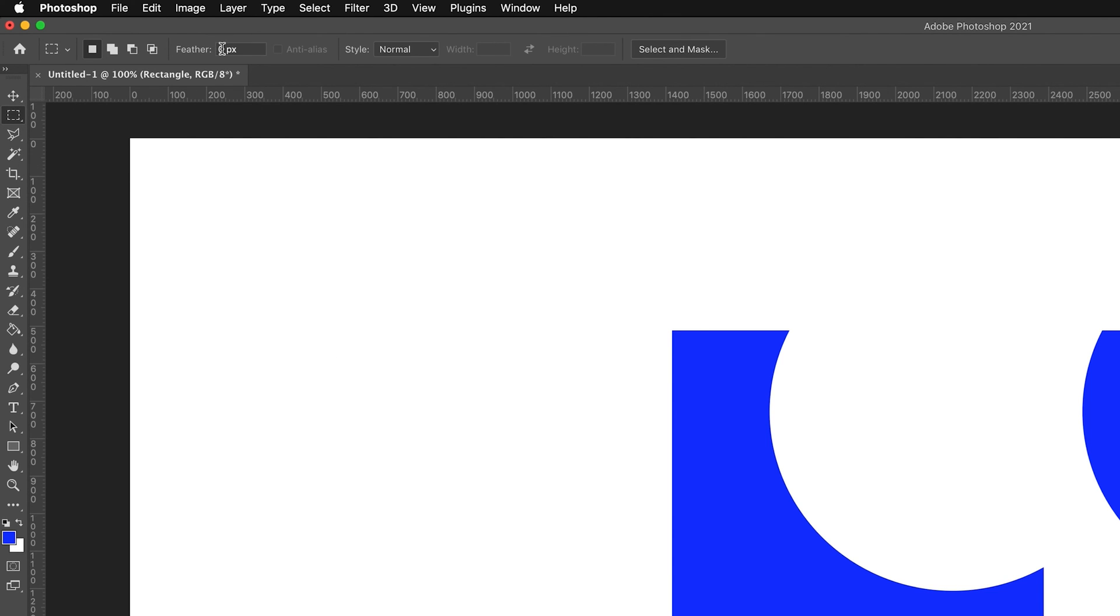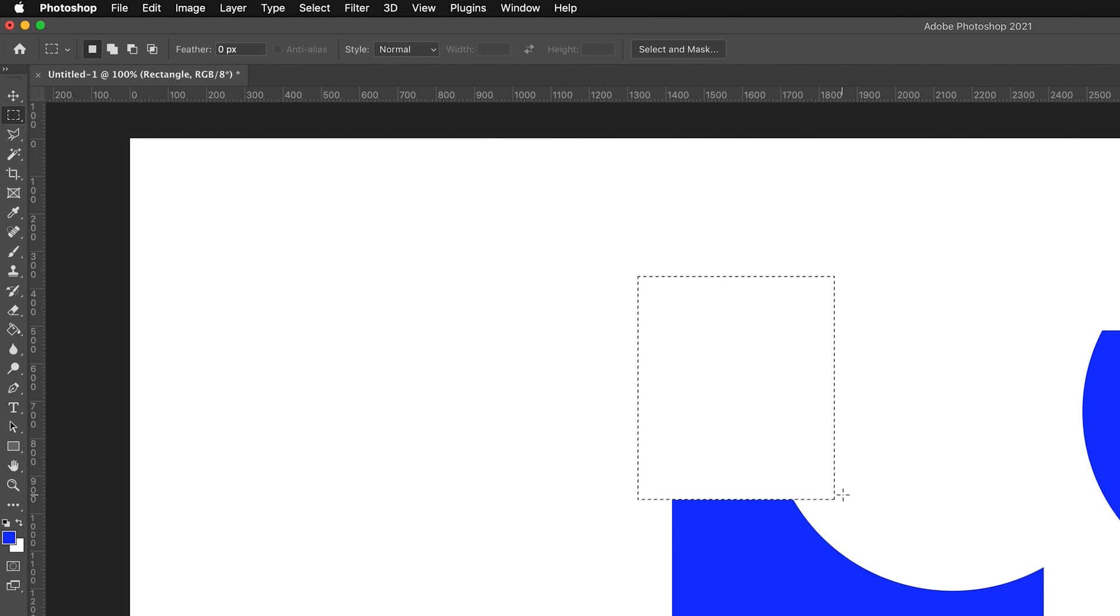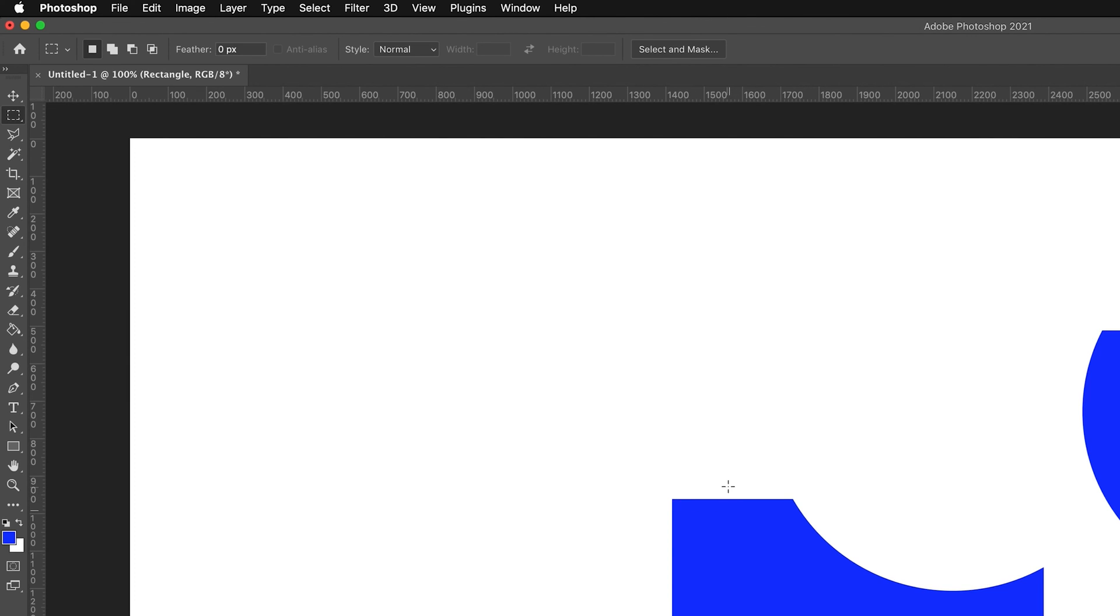One of the last things that I want to show you is the feather. We can add a feather to the borders of our selection. Right now, if I make a selection and press backspace and deselect with Command D, you can see that the outline has cut it very cleanly. There's no gradient, there's no difference, it's just a straight sharp difference between the two colors.